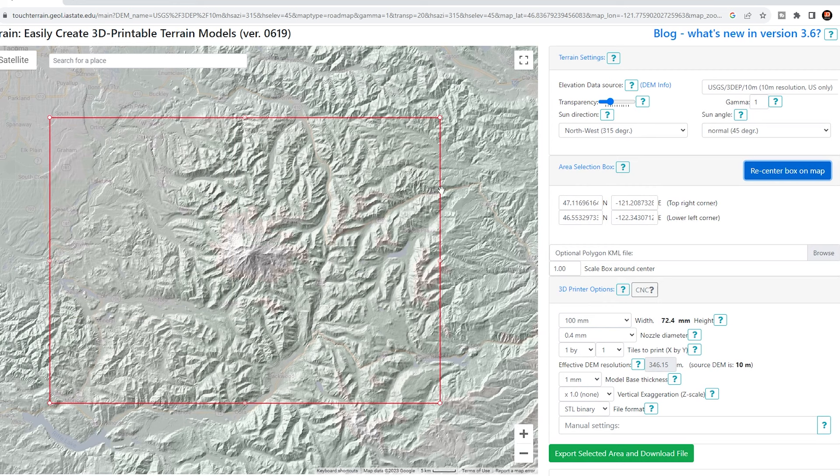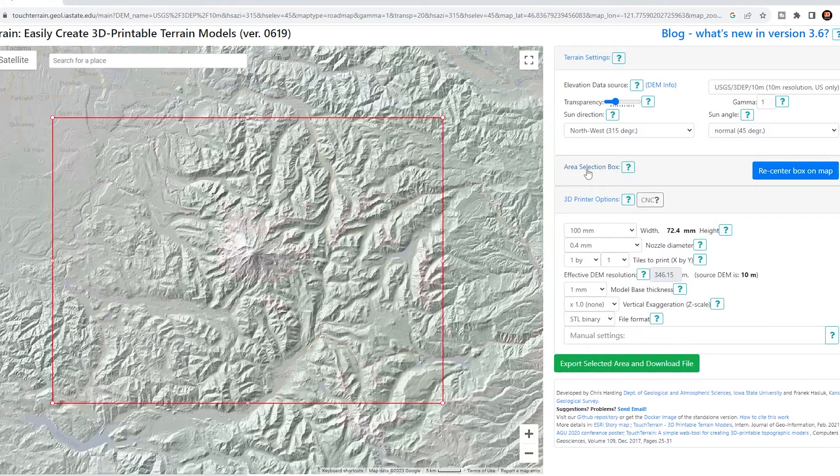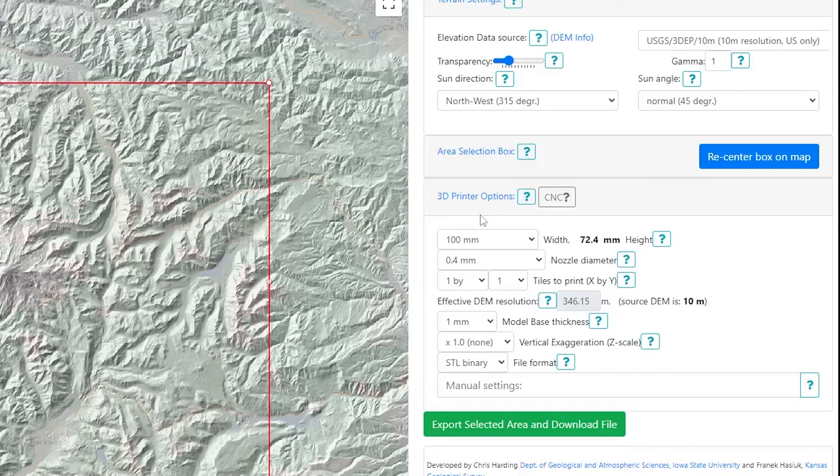As it stands I'm happy with that selection, so I'll minimize this down. Now, do not be put off by the fact it says 3D printer options. This facility was originally developed for 3D printing, but they have adapted some things to make it easier for CNC users as well. This section is really about the quality of the STL file that we are planning to download. So let's work through these options.